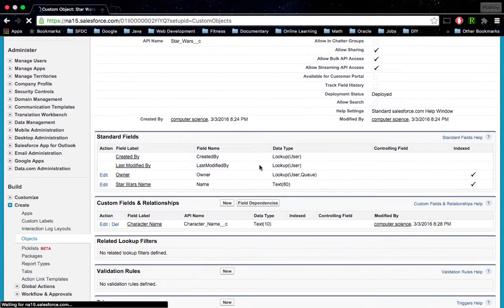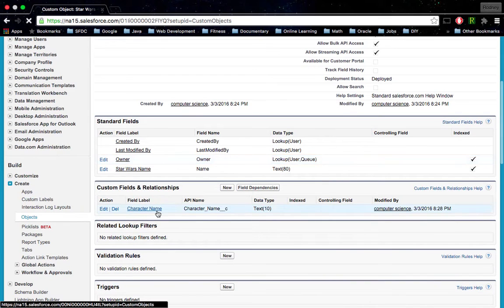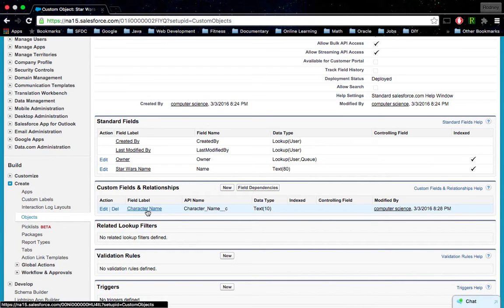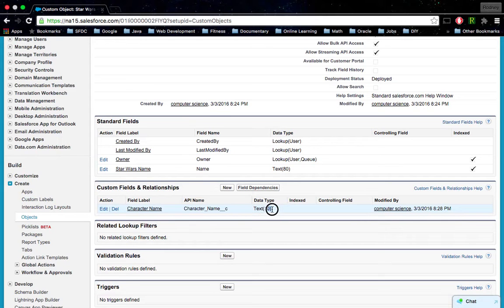Now we should see it here at the bottom, and we do. We see our new field called Character Name with API name of Character underscore Name underscore underscore C, and it's data type text with 10 characters, so up to 10 characters.